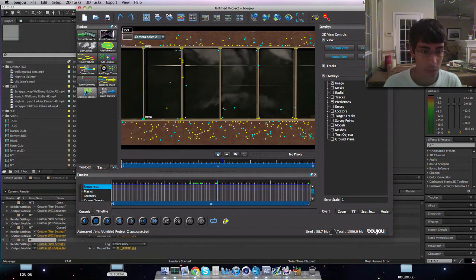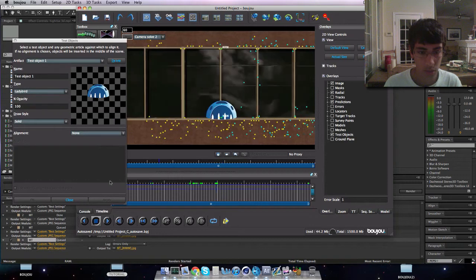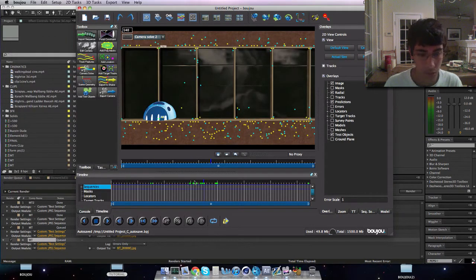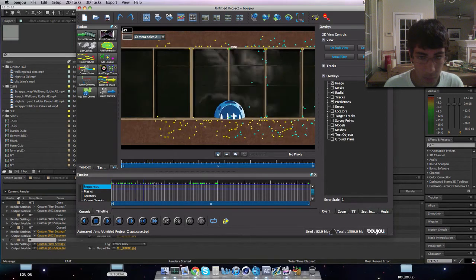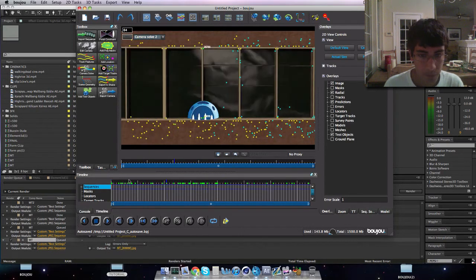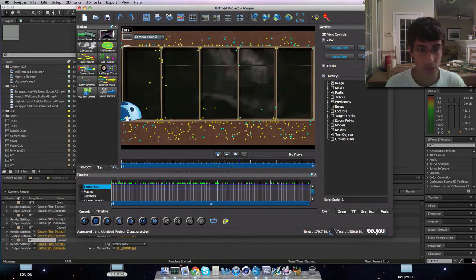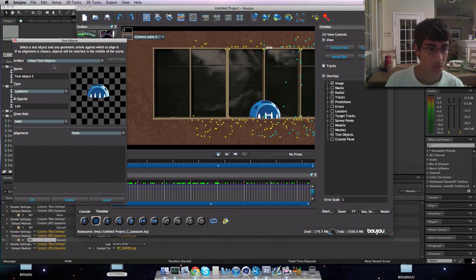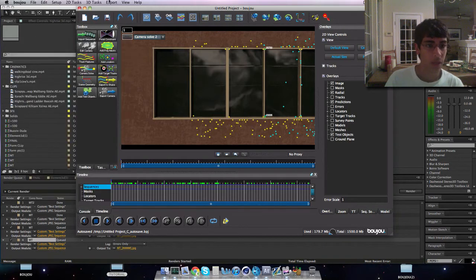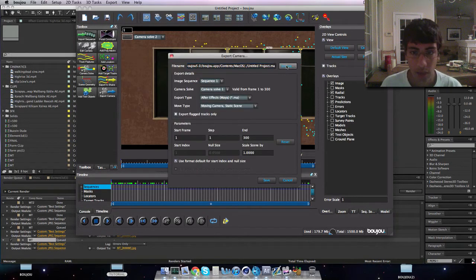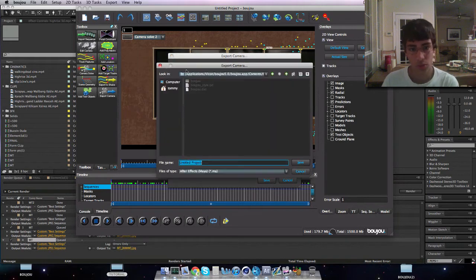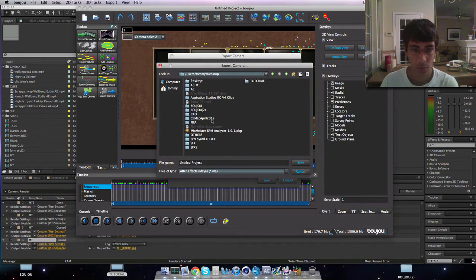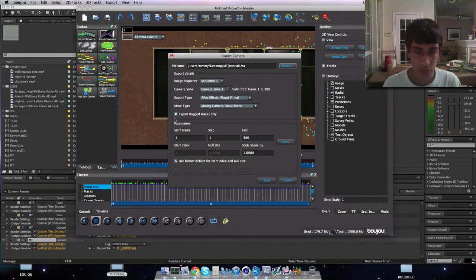So I will add a test object and it's tracked on pretty nicely. Yeah, so that's good. What I will do is I will delete these objects. There we go. And you want to go to export, export camera solve, and then we're going to go to browse. I will just stay organized, I will put on the desktop. I will call this motion track tutorial, save.